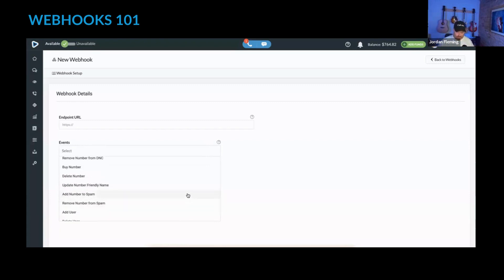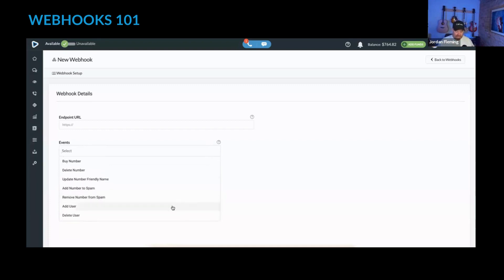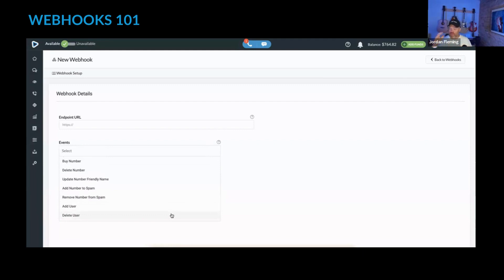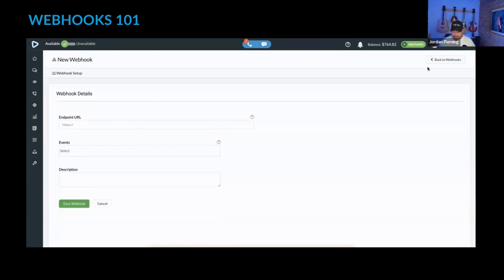When someone's called you and you want to mark it as spam, remove a number from the spam list, when you add a user or delete a user. Those are the events that can trigger a webhook, which will send that specific information to the webhook endpoint that you have specified.